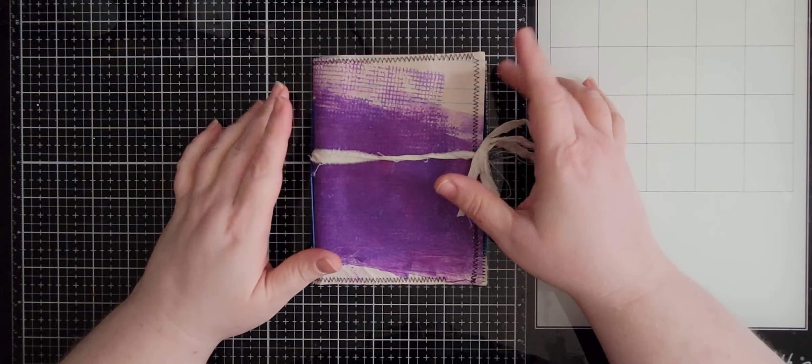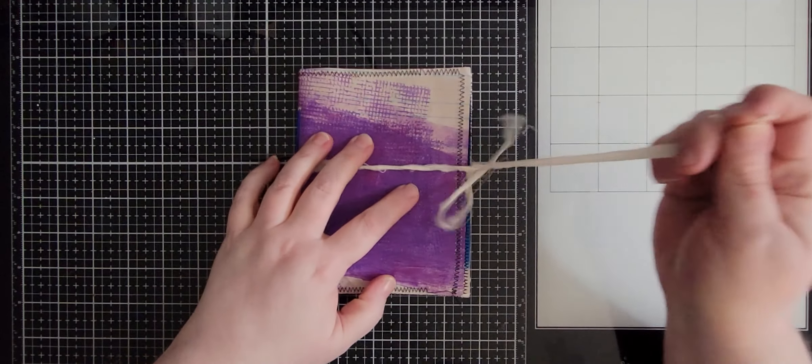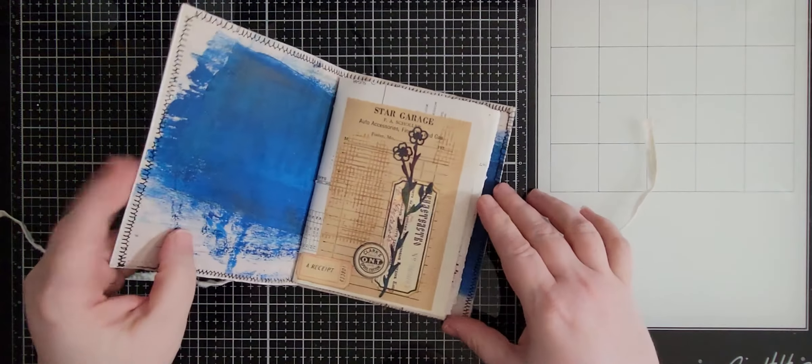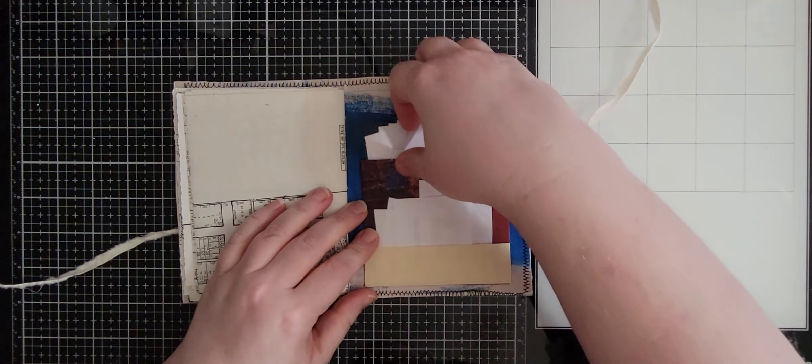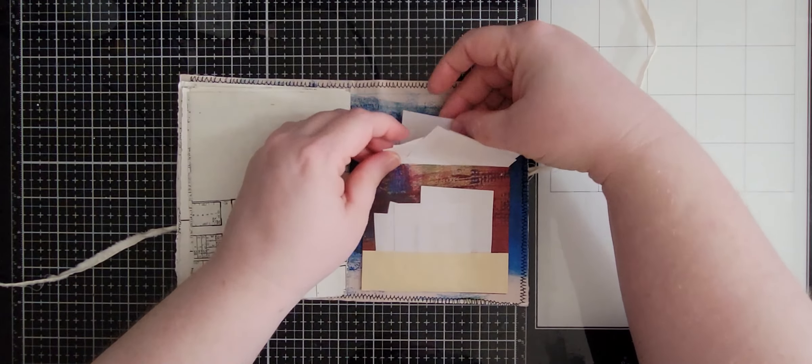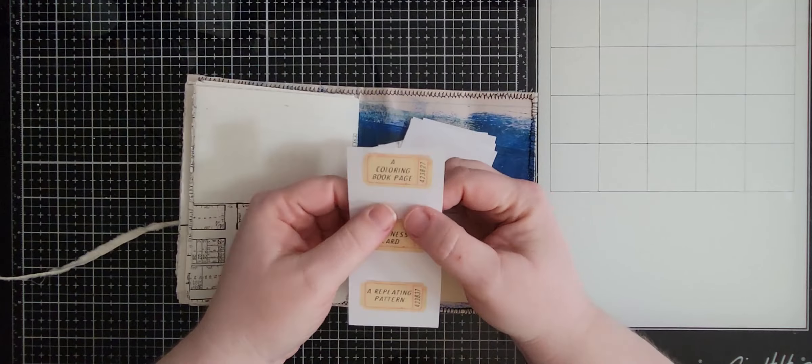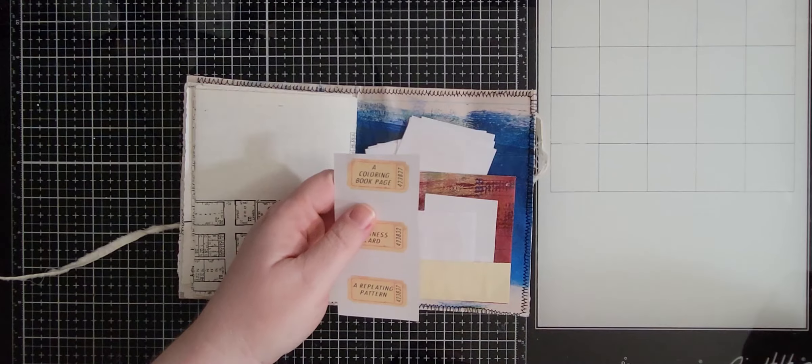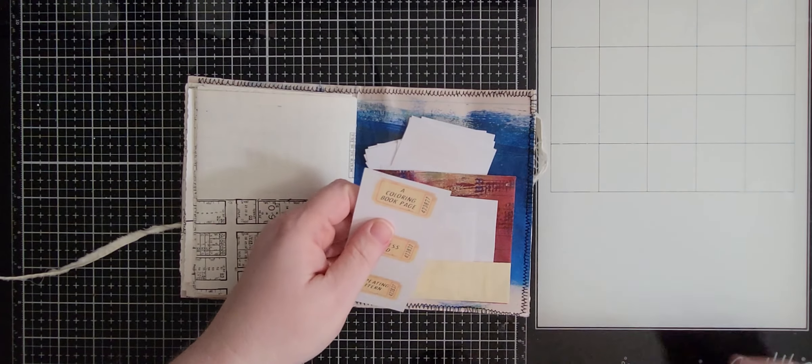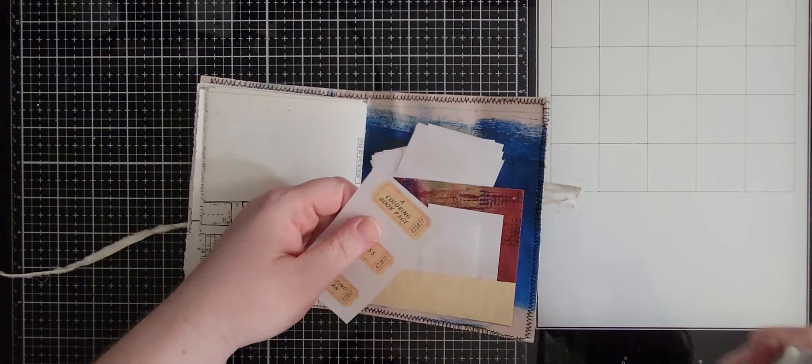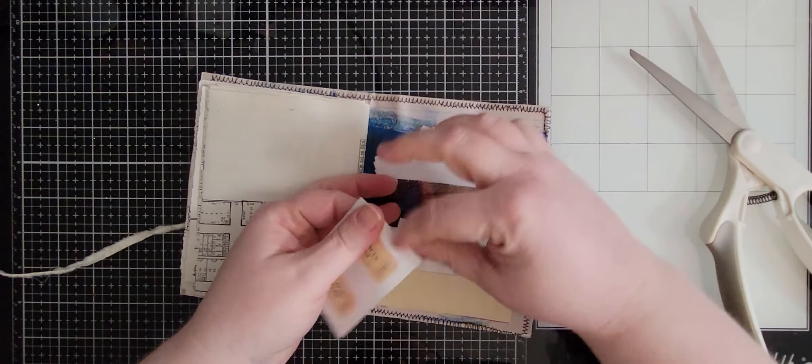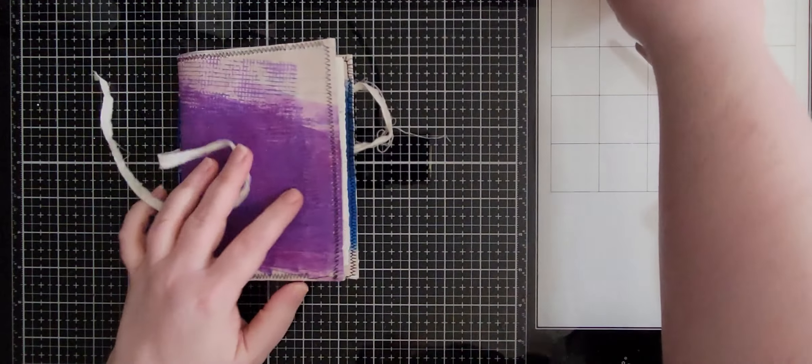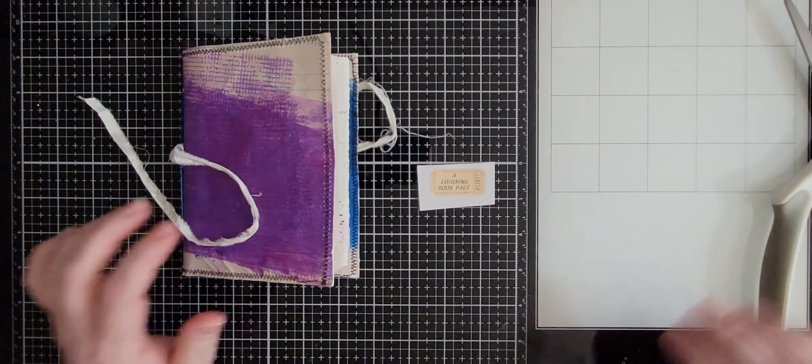We're using Margarete Miller's 50-week prompt journal, so let's see which one we're going to do today. Let me grab one from the back here. A coloring book page, okay I think that'll be easy enough. Let me just cut this off of here. We can put that one back. Let me gather some stuff and I will be right back.